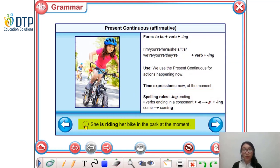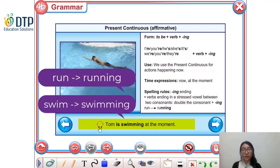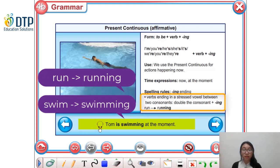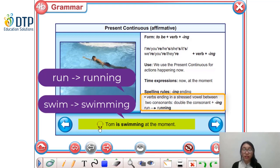Let's take a look at the next example: 'Tom is swimming at the moment.' — Hiện tại Tom đang bơi. So what is the rule here? For verbs ending in a stressed vowel between two consonants, we need to double the consonant and then add -ing. For example, 'run' becomes 'running'. Đối với động từ 'run', chúng ta có nguyên âm là 'u' và nó đứng giữa hai phụ âm là 'r' và 'n', cho nên chúng ta cần phải double phụ âm cuối — chữ 'n'.